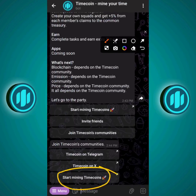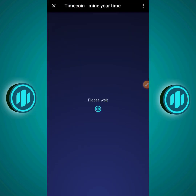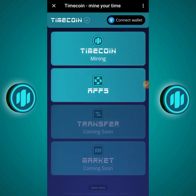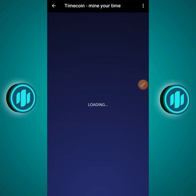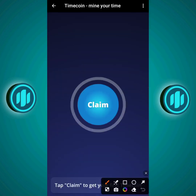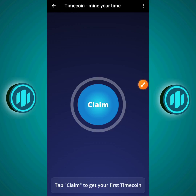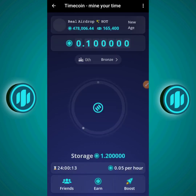Once you're back, click on 'Start Mining Timecoin.' This will load up and lead you to the main page, which displays four bars: Timecoin Mining, RFFS, Transfer (coming soon), and Market (coming soon). The two currently active bars are Timecoin Mining and RFFS. Click on Timecoin Mining — it says 'Tap Claim to get your first Timecoin,' so click that Claim button. This loads the Timecoin dashboard.